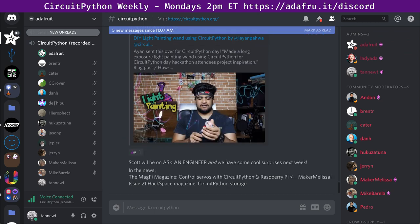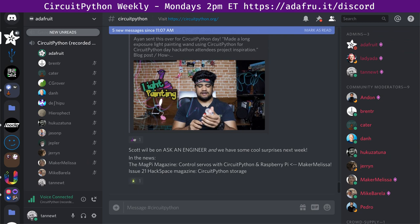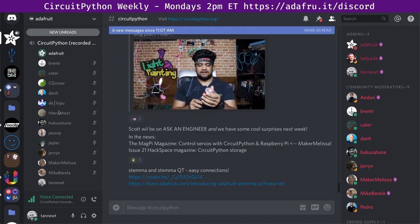Next up, in the news, MagPy Magazine, which is a free download, and so is Hackspace. The first one is Control Servos with CircuitPython and Raspberry Pi from Maker Melissa. And then Hackspace Magazine has CircuitPython Storage in addition to a bunch of other articles. But this one has the benchmarking that they did that we also posted about. We're not really into the speed races, but since we did great, it's a lot more fun.